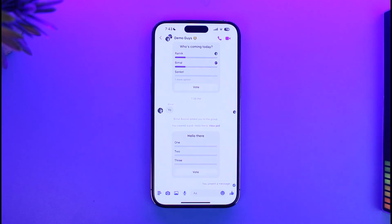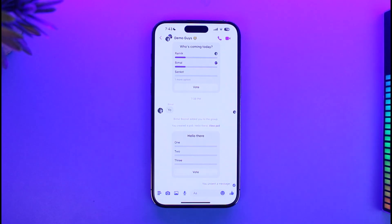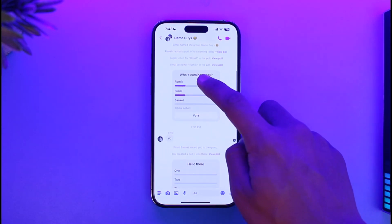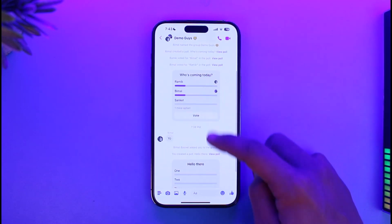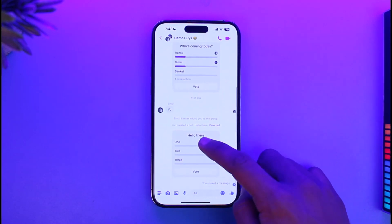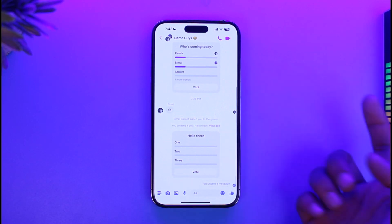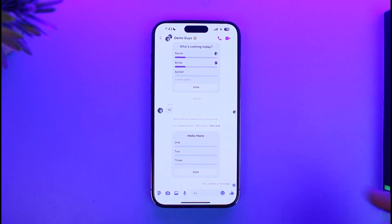Even if you're on iPhone, even if you're on Android, it doesn't really matter — Messenger currently does not allow you to do that. So even if I tap on the upcoming poll at the very top of the screen or just on the poll right over here, you can see long pressing on it is not going to do anything.